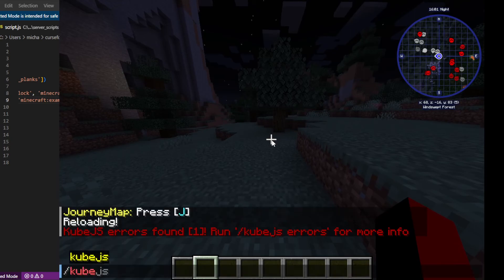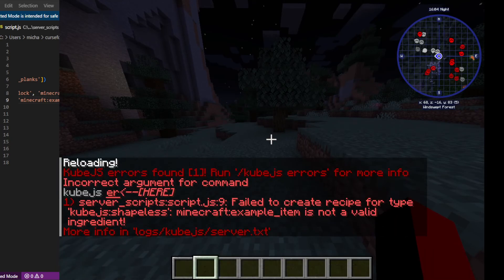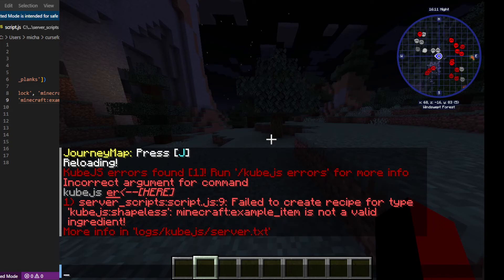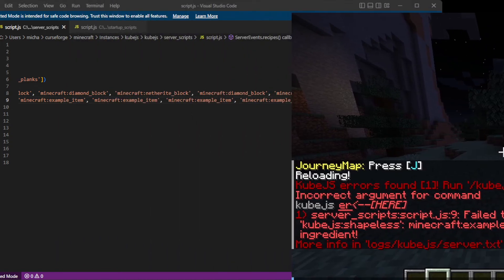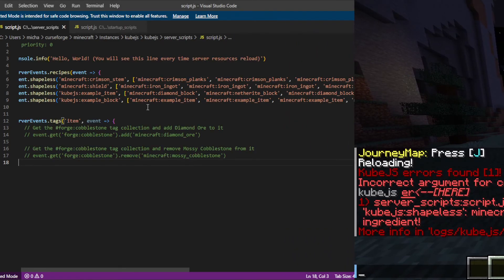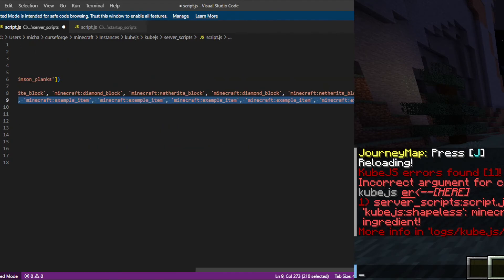And this time we get an error, which is that I wrote the wrong mod name. You can see I accidentally wrote Minecraft example item instead of Cube JS example item. So I'm going to go in and fix that.